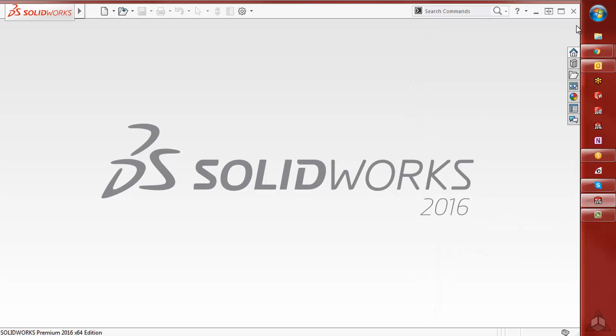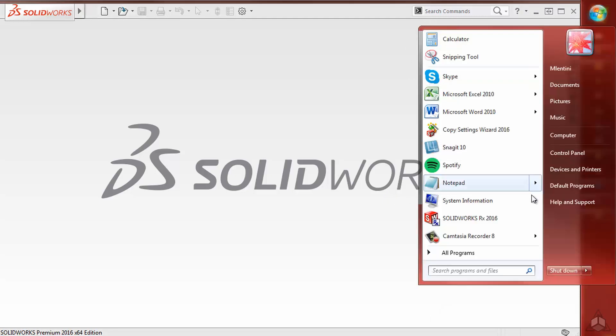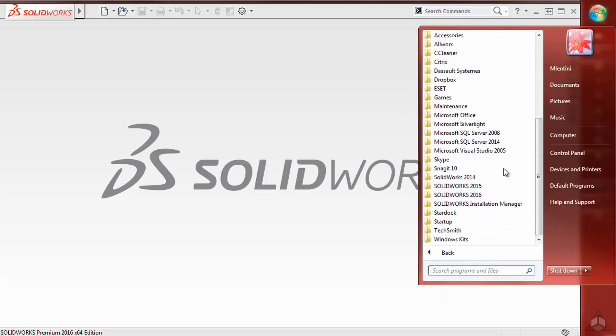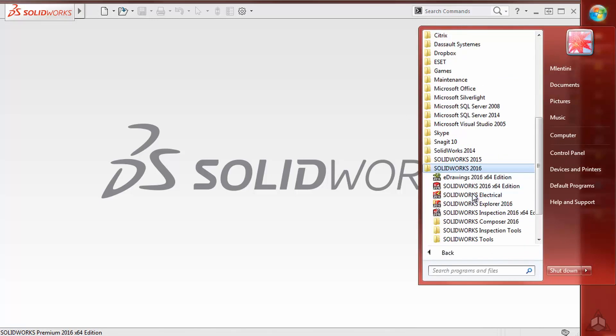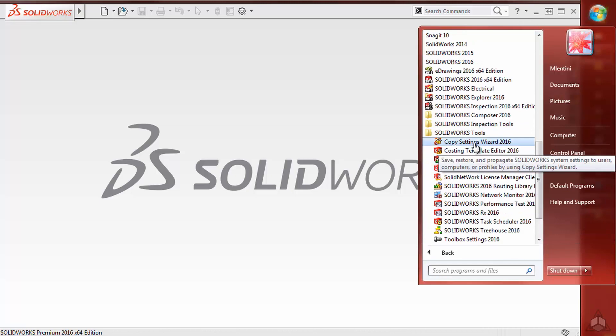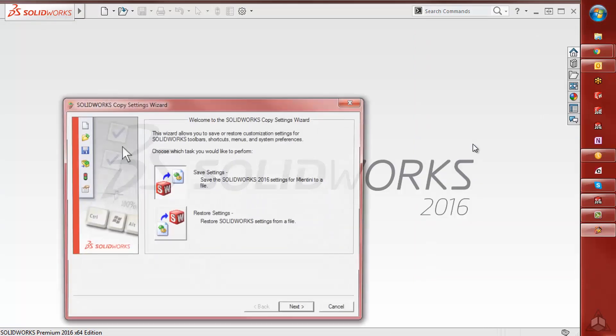The last is from your Start menu, All Programs, scroll down to your SOLIDWORKS folder, SOLIDWORKS Tools, and then Copy Settings Wizard.